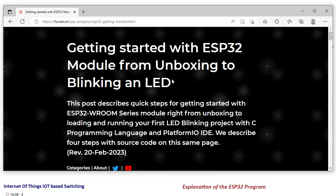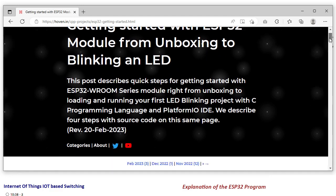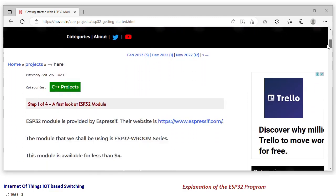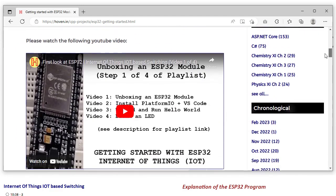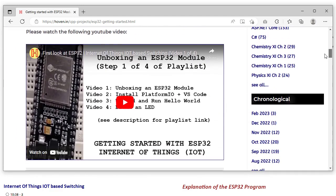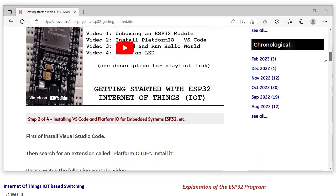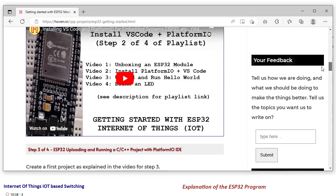This article explains getting started with ESP32 from unboxing to blinking an LED. I suggest you go through this article. It consists of four videos: unboxing an ESP32 module,